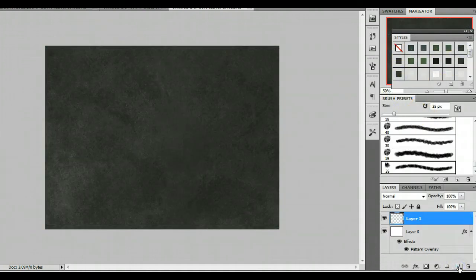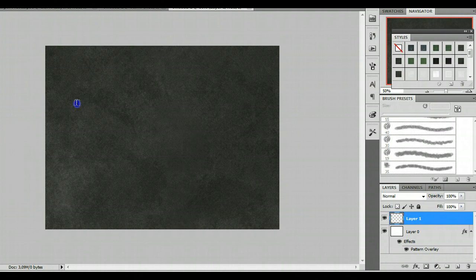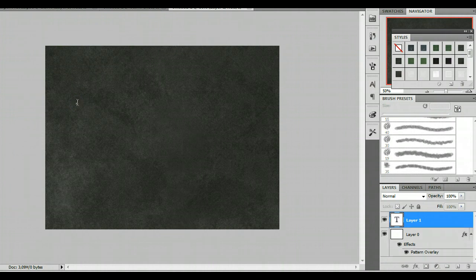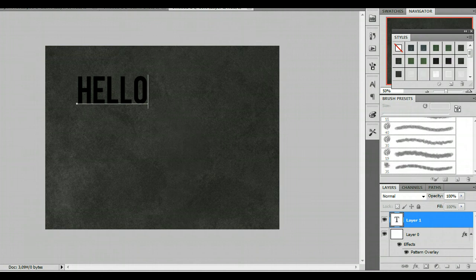I'm going to create a layer above this. And I'm going to start first with a text. Some kind of text. How about something like hello. That's creative.